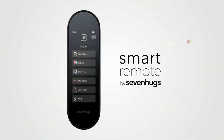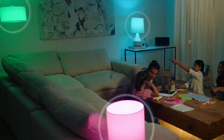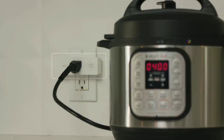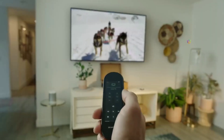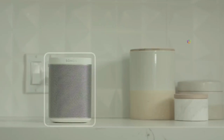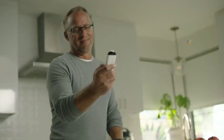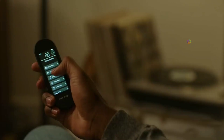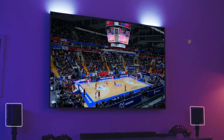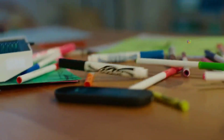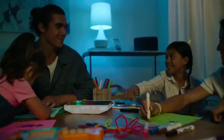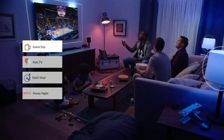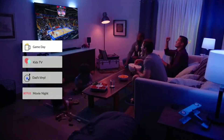Smart remote. This remote is very useful to you. Normally we use a remote for the TV and AC. We use a remote for LED lights, home theater, and other devices. But if you want to use a single remote for all, you can use a smart remote.